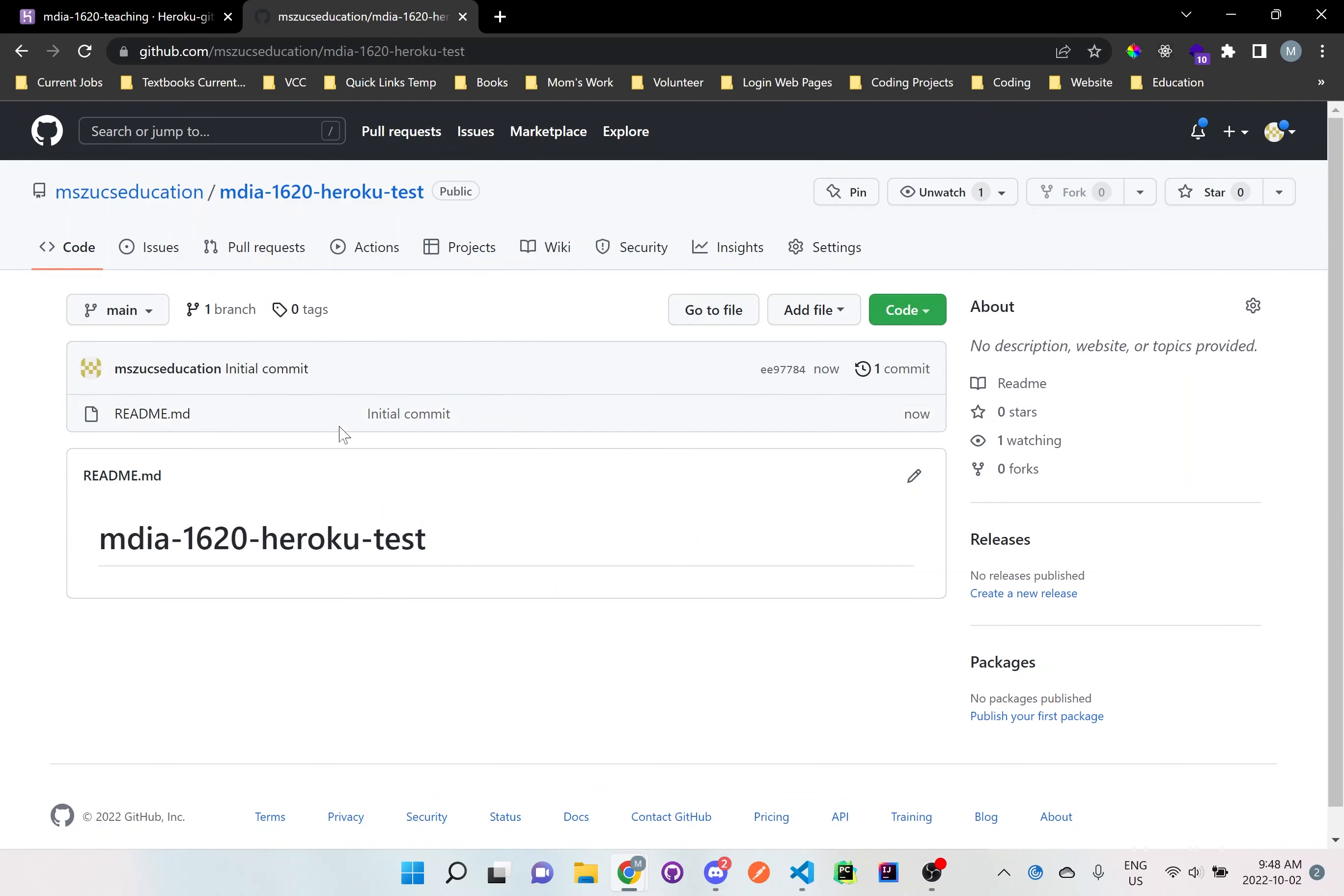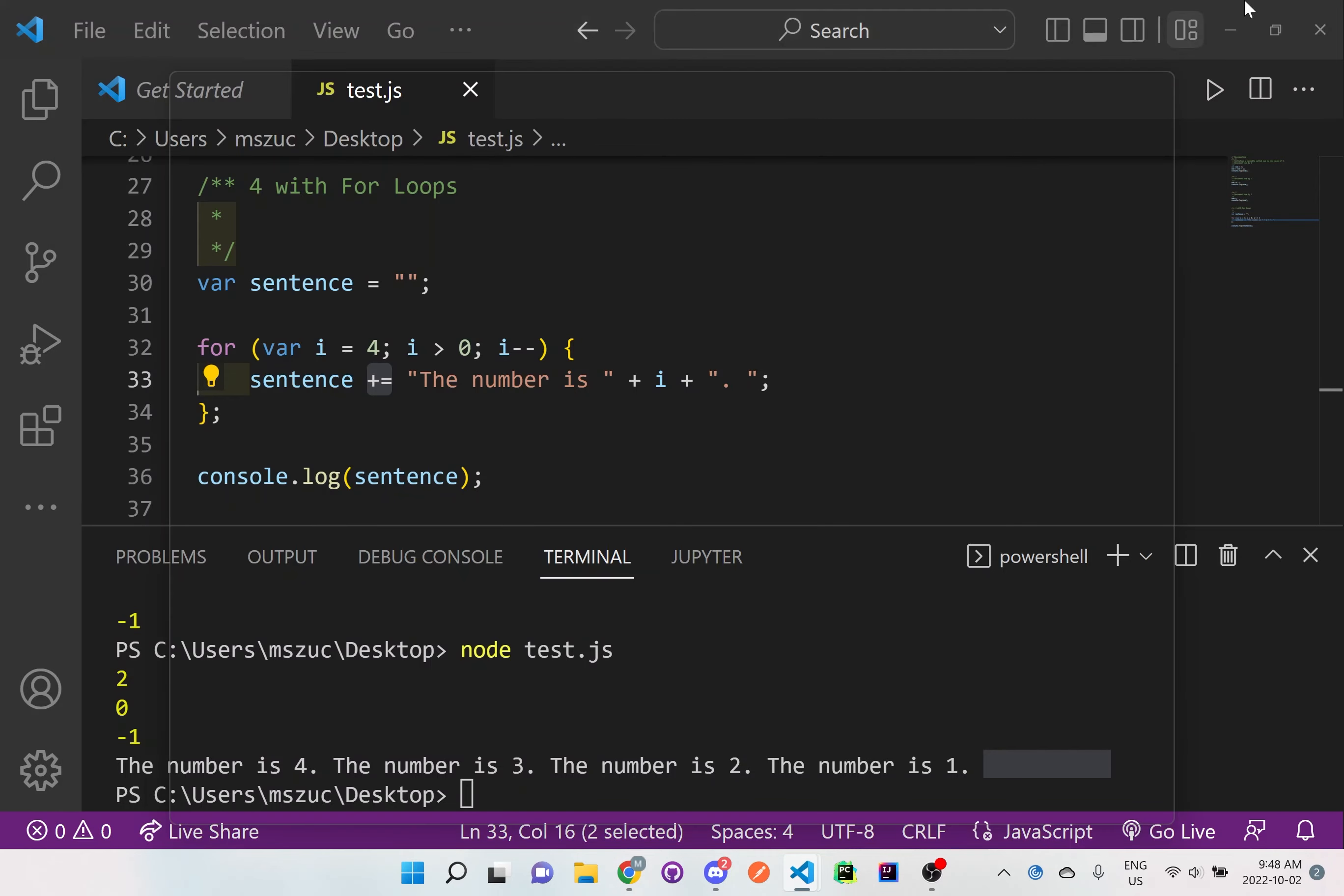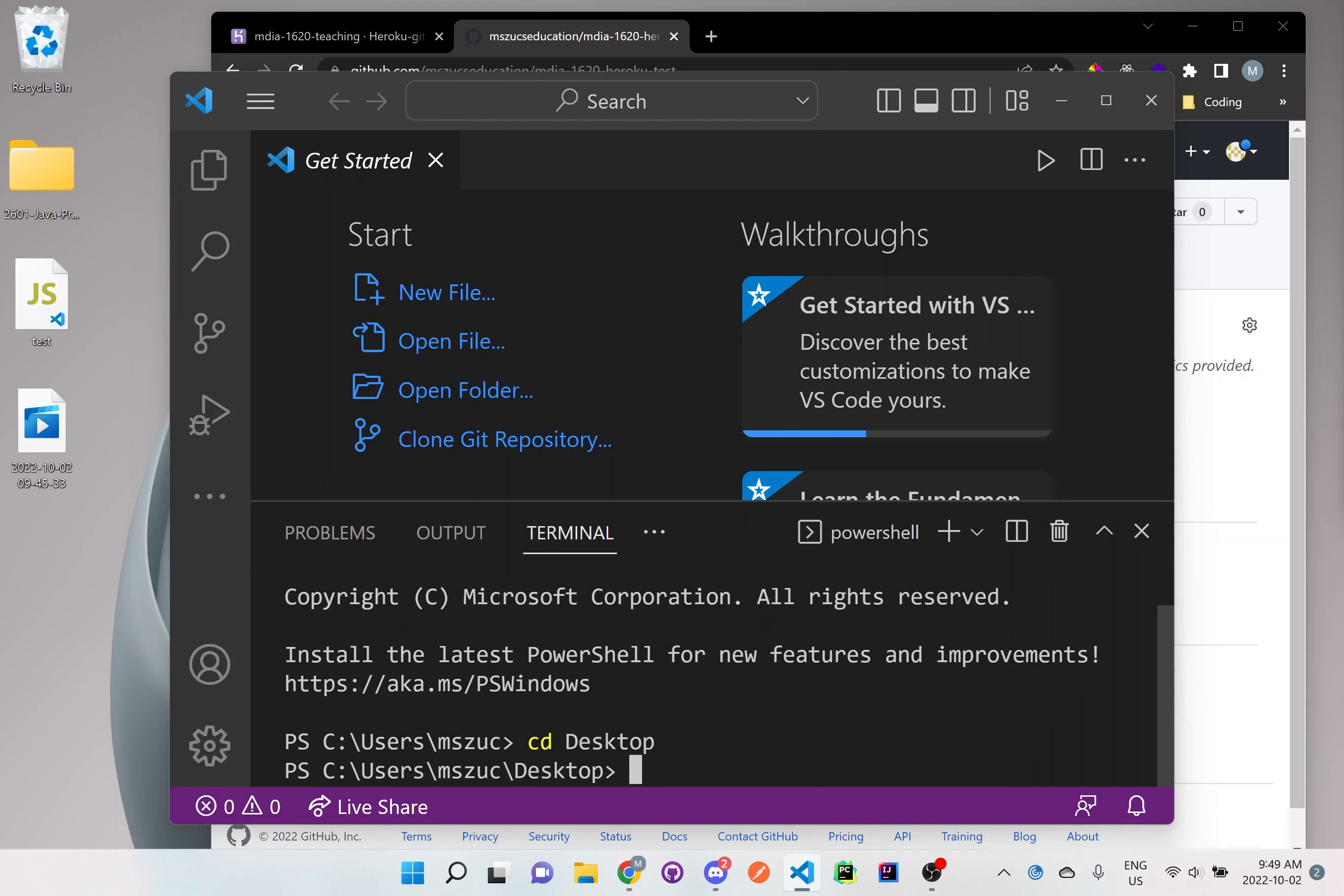Now that we have this created here, go to Visual Studio. We'll just make a new one here. Terminal, new terminal. And then we'll go to the desktop. And then now we're going to create the next app. So what we'll have to do is npx create next app, and we'll just say web.